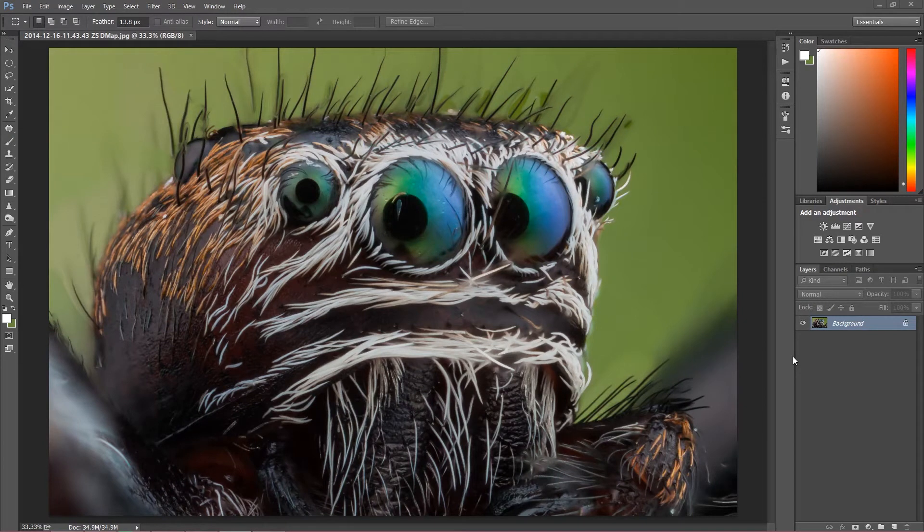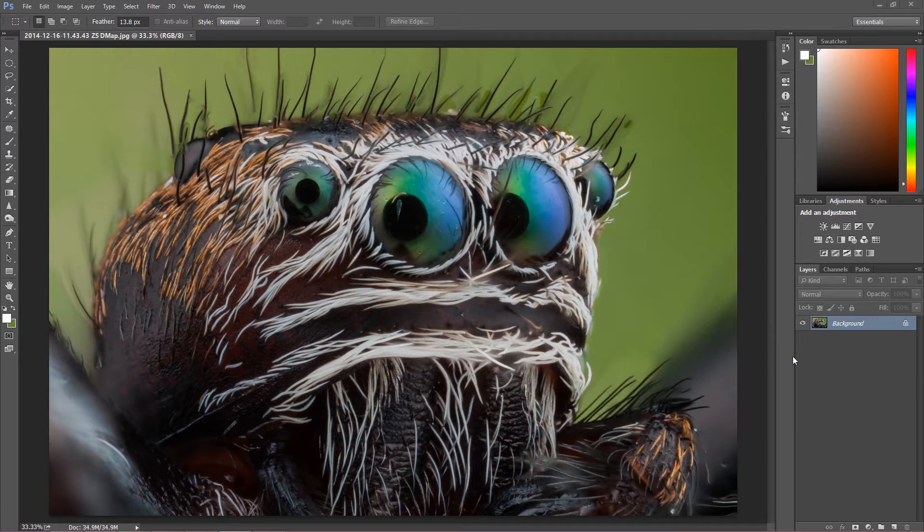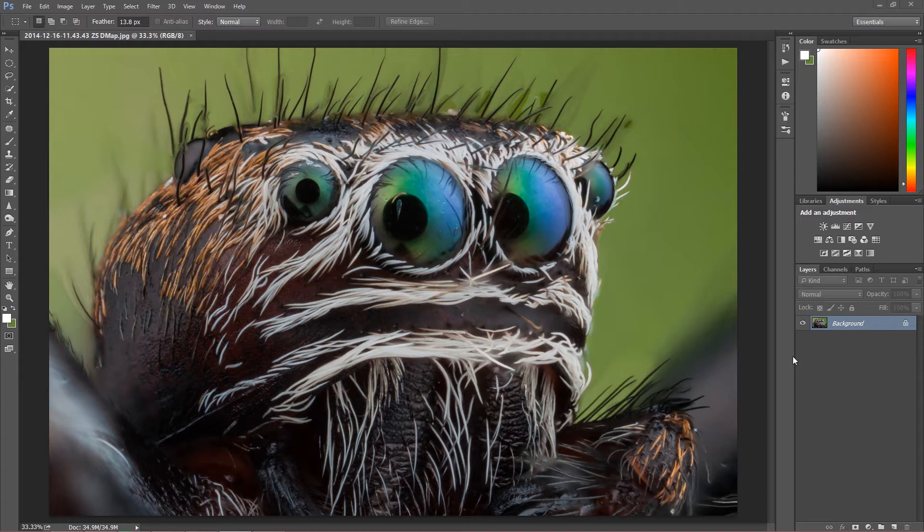Hello guys, my name is Marcin as always and welcome to another Photoshop tutorial. Today I'm going to show you a few easy tips, easy techniques, how you can retouch, how you can fix your macro image in Photoshop.